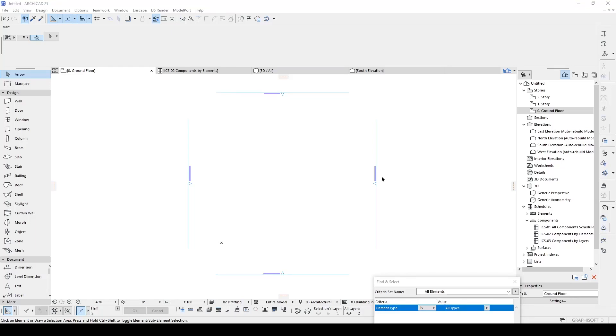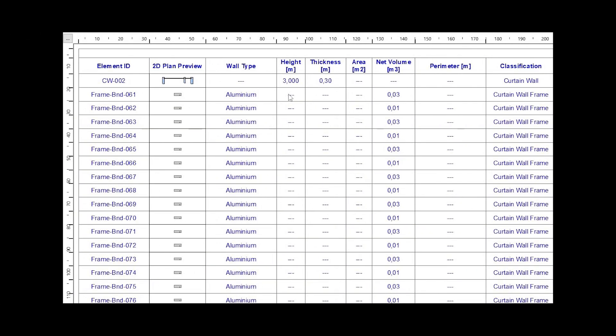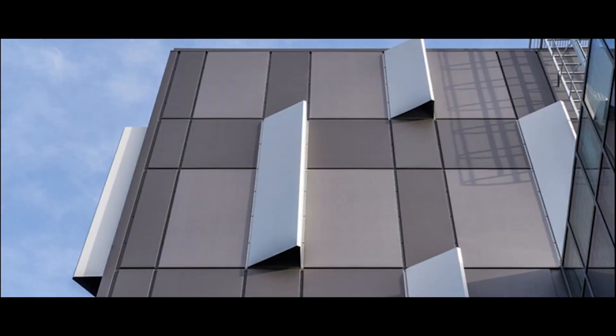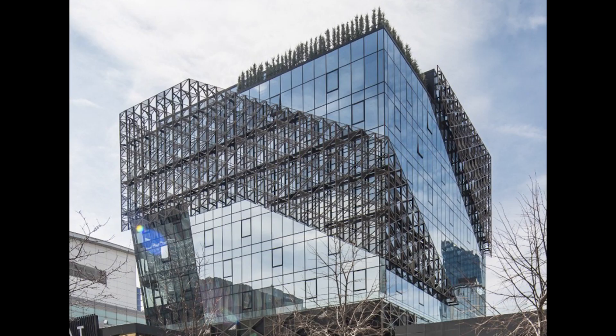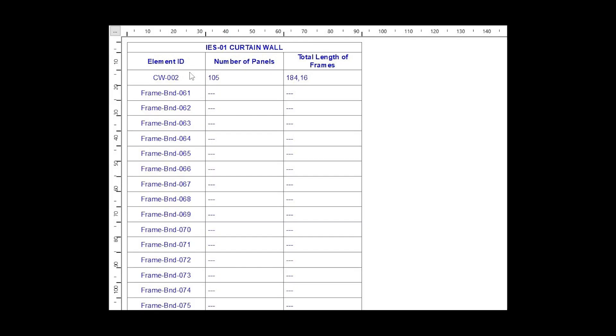Hello everyone, SB Architects here. Today we are going to count how many panels we have in our building. We are counting our panels because we are going to buy them, so we need to know how many panels we need. In small projects it's easy, but in big projects like this one you need to use our schedule system.